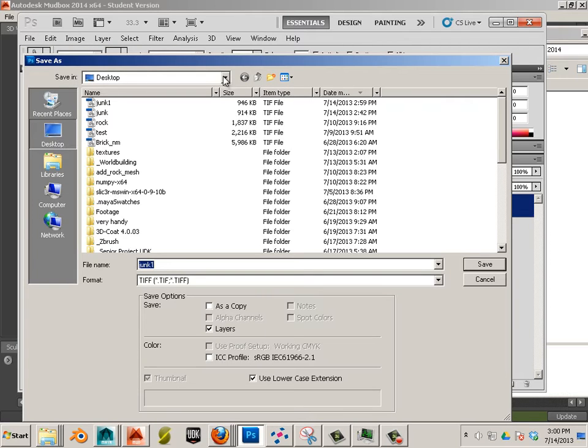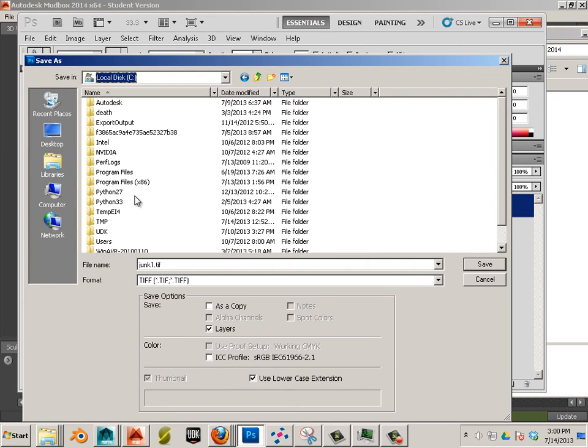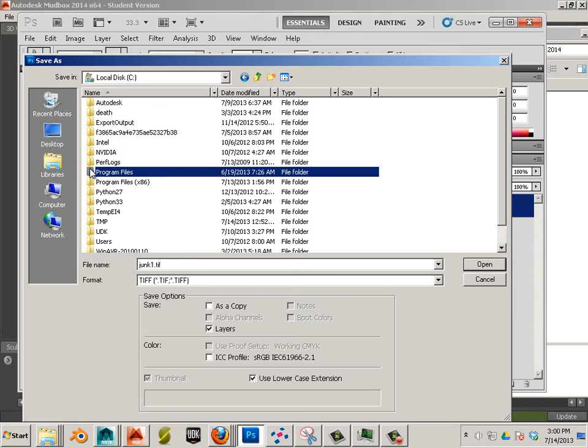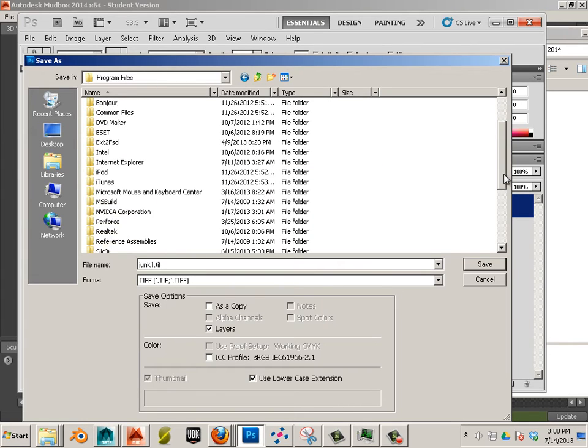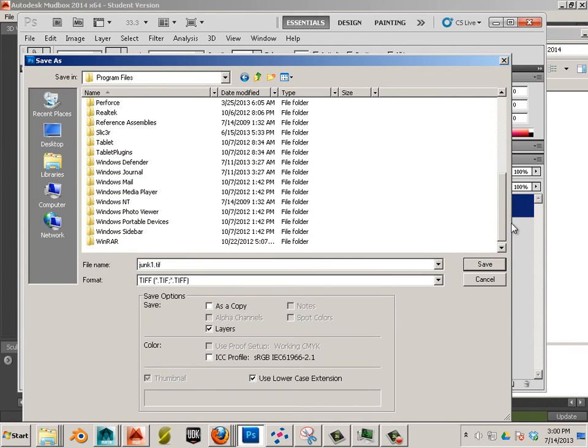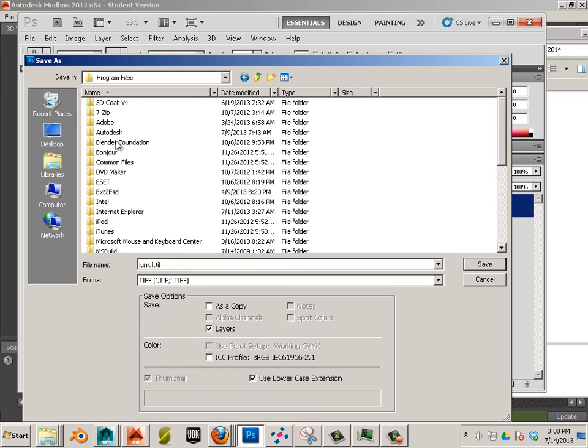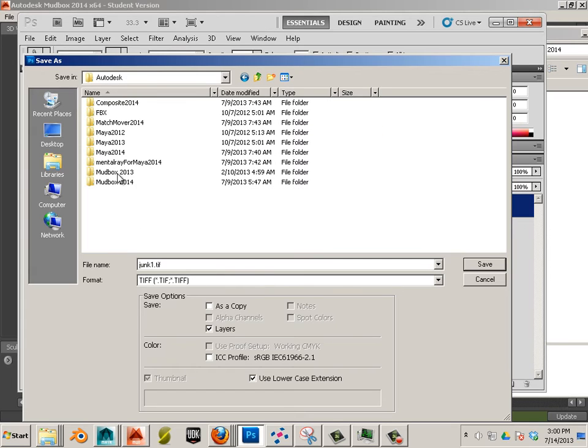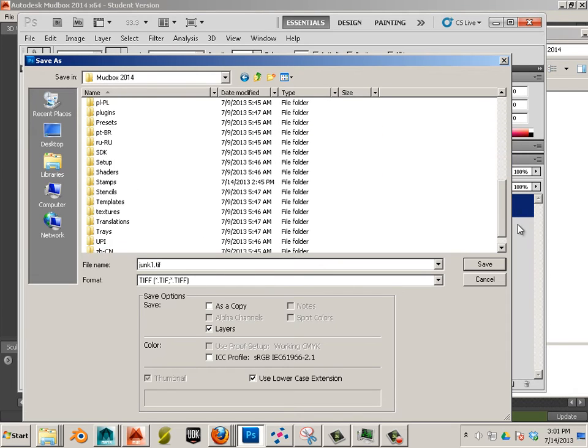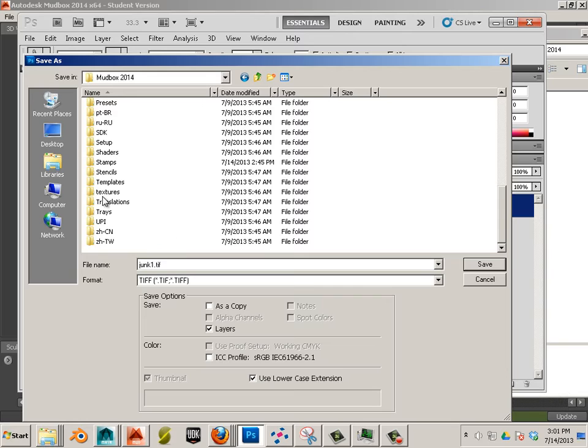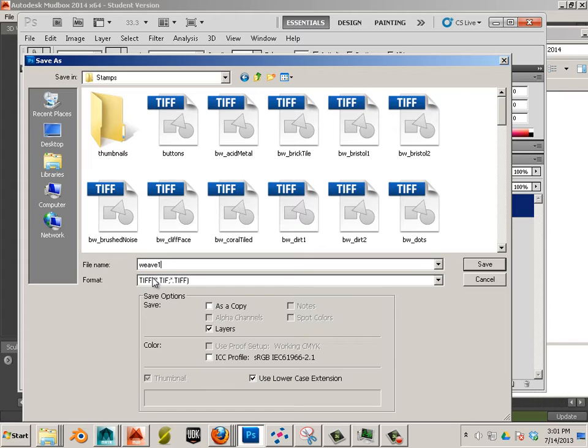So let's go to save as. And we're going to save it into that directory. C drive. Program files. Let's go into Autodesk. Mudbox. Stamps. And I'll call this like weave1.